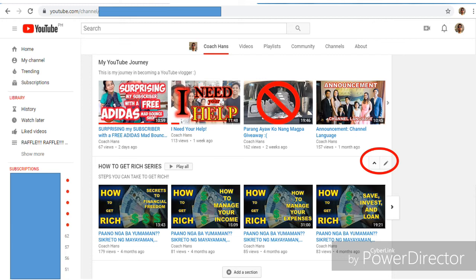You can also put in a featured video on top for returning subscribers, or a welcome video for non-subscribers. I highly recommend you create that welcome video — a short but sweet video, less than 30 seconds or a minute — to give non-subscribers an overview of what your channel is about.